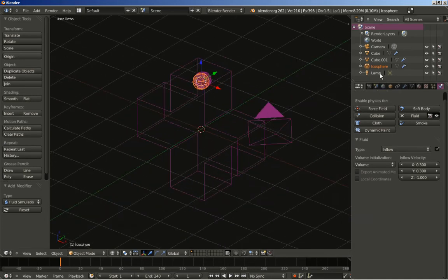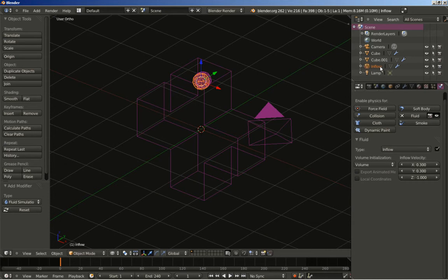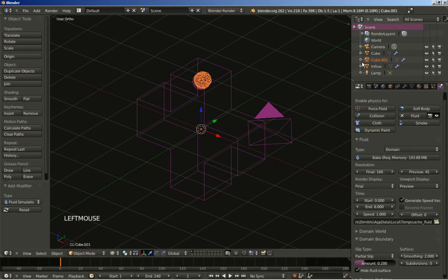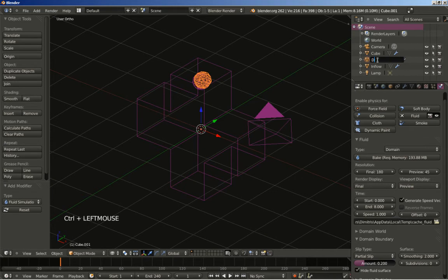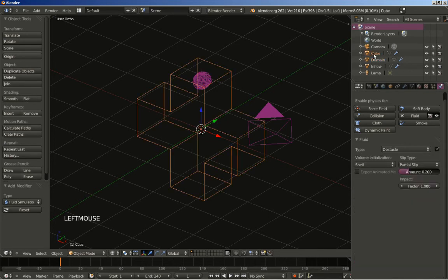Now I'll rename my objects. This icosphere here is the inflow. This cube is the domain. And this right here is the obstacle.